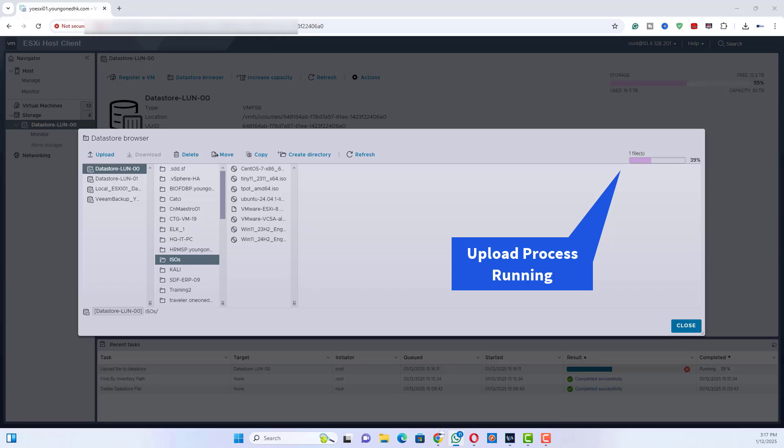After the upload, verify that the ISO appears in the folder. You can now use the ISO to install or update operating systems on your virtual machines.